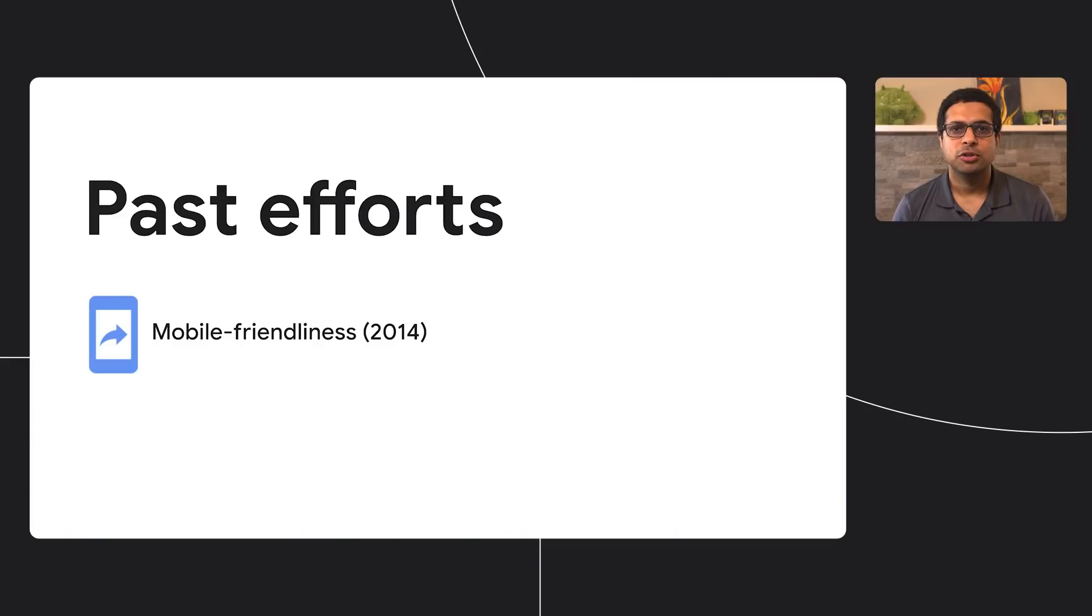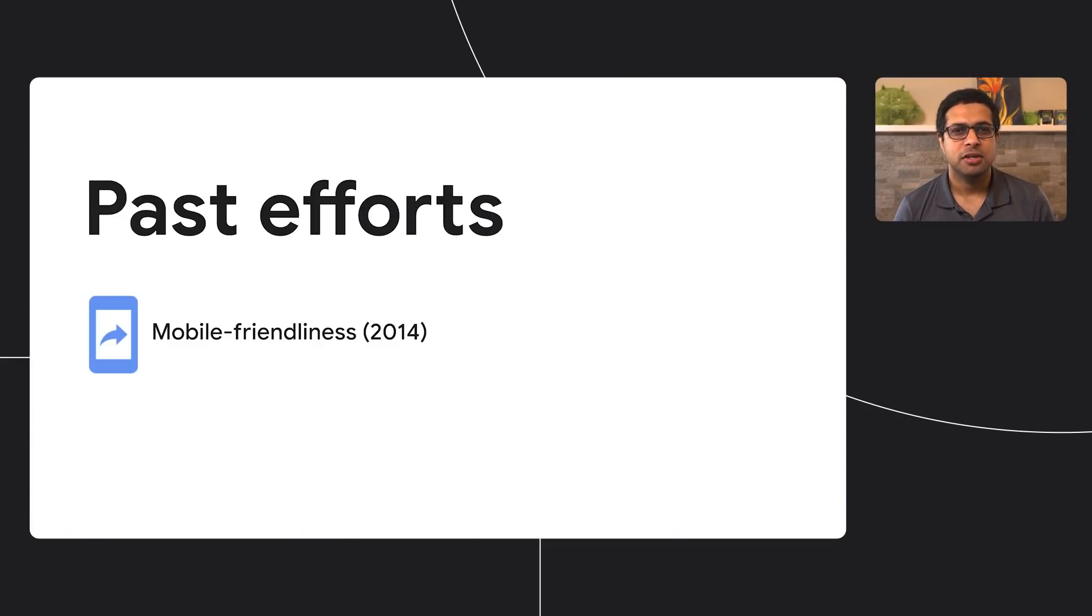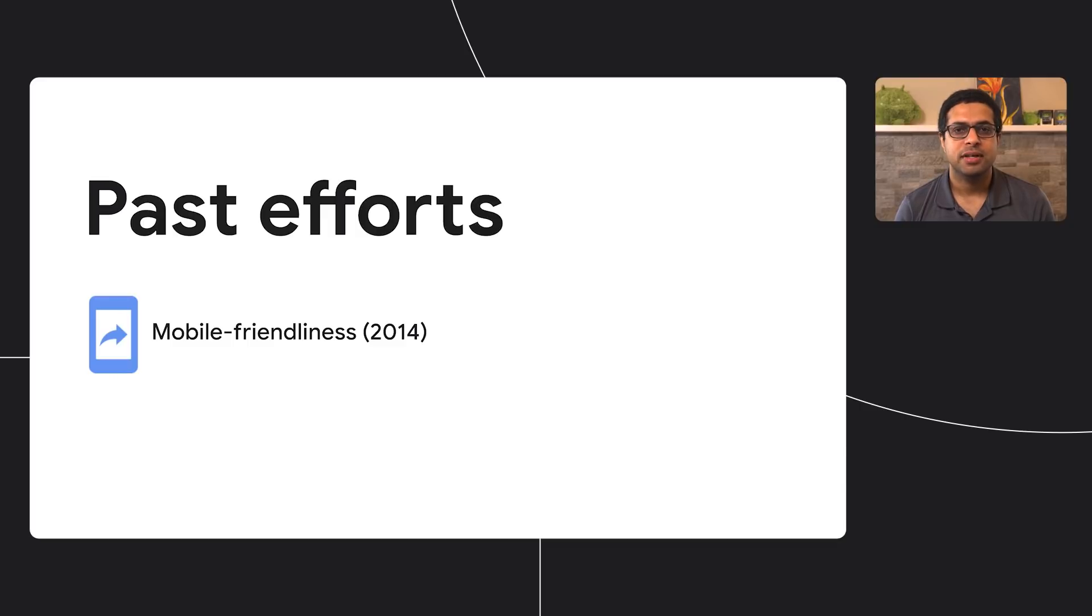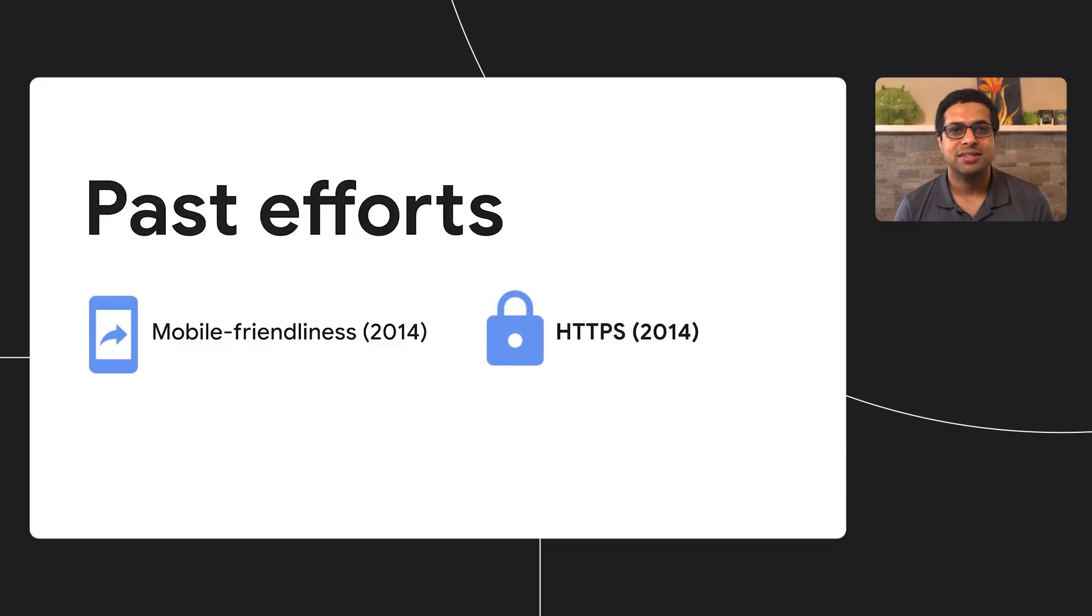Hi folks, glad to be here. Google Search has always considered user experience as part of ranking. You'd remember some of our past efforts from 2014, where we announced mobile friendliness as a ranking signal. The same year, we also launched an effort to rank based on HTTPS to ensure web pages are delivered in a secure fashion to our users.